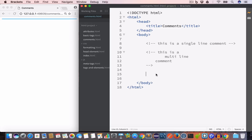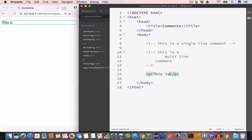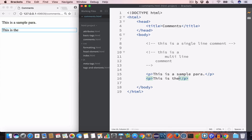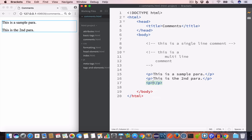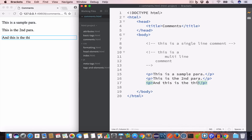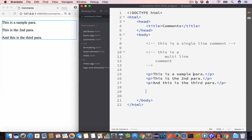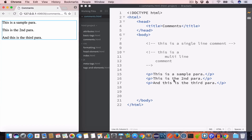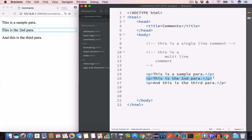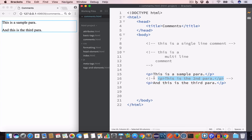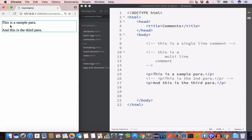If you want to hide a piece of HTML from the output, we can enclose that element inside a comment. Let's say we have three paragraphs: 'this is a sample para', 'this is the second para', and 'this is the third para'. If we want to comment out the second paragraph, we enclose it inside the comment tag. If we check the output, we don't get the second paragraph.